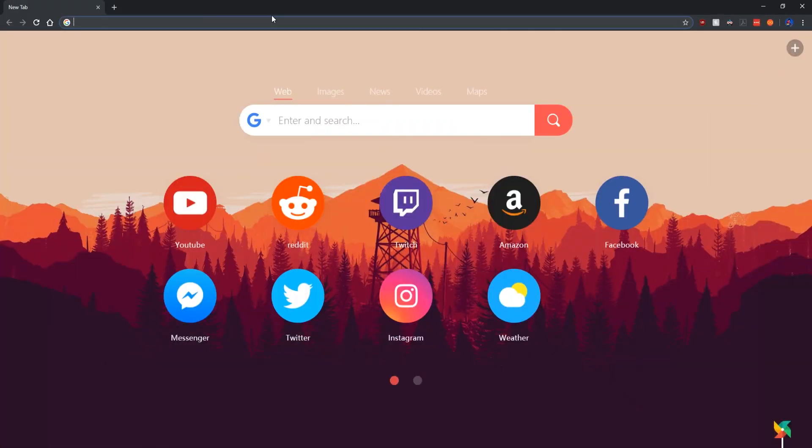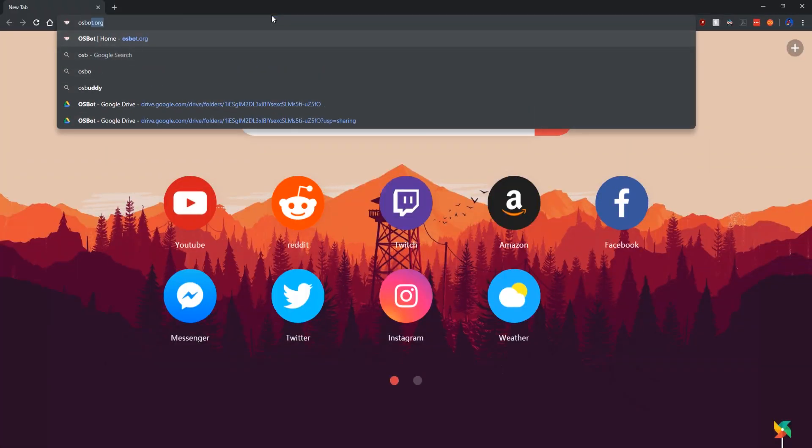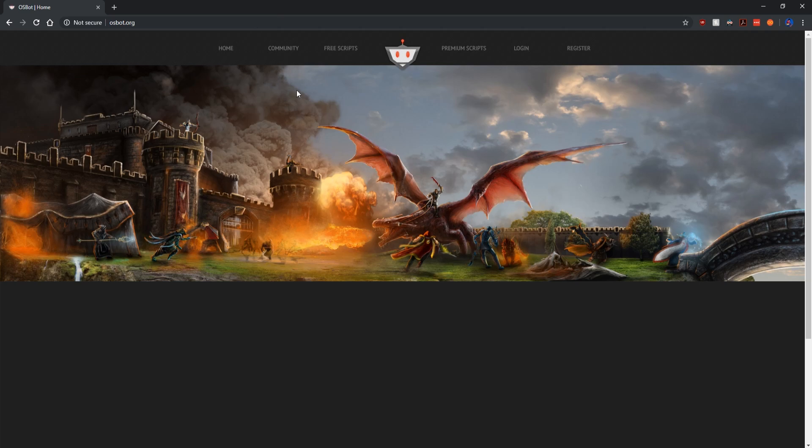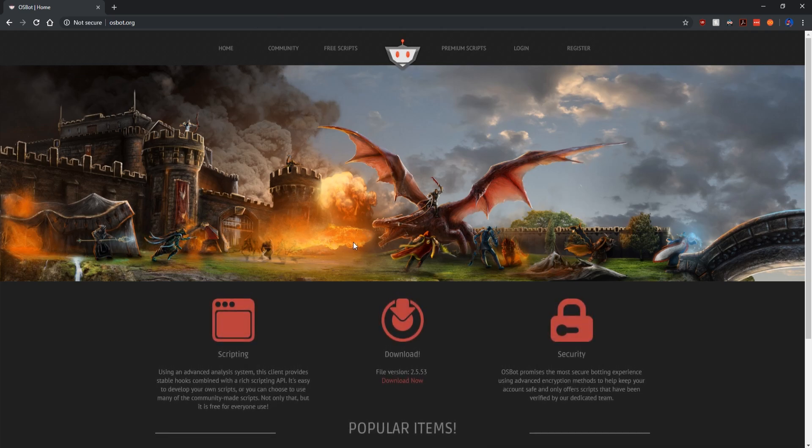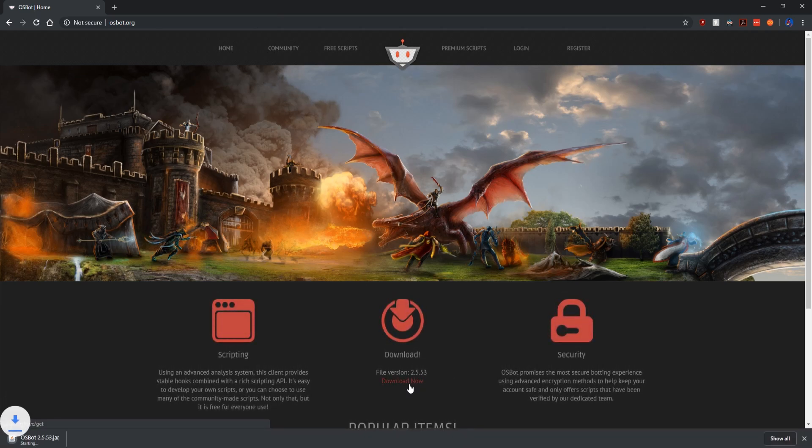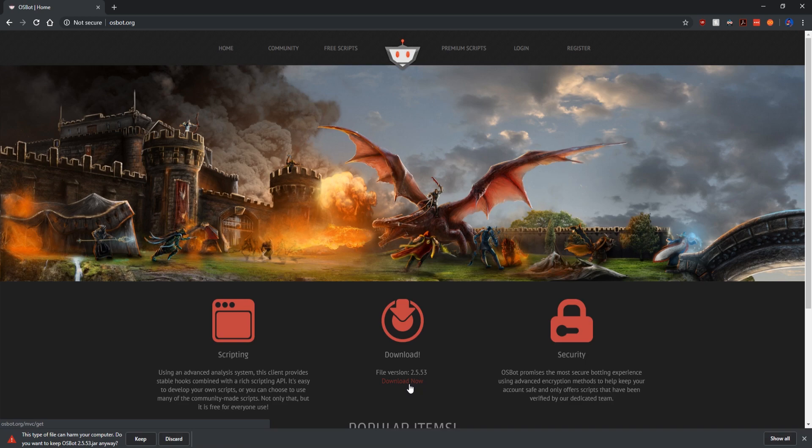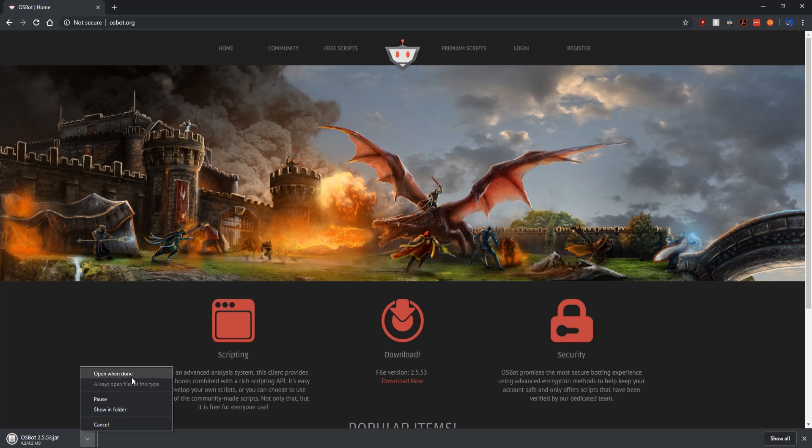In order to install OSBot all you need to do is go to OSBot.org. Once on the website, click the download now link and this will start the download. Save the file. Once you've saved the file you want to open up where the file was saved. This will normally be in your downloads folder.